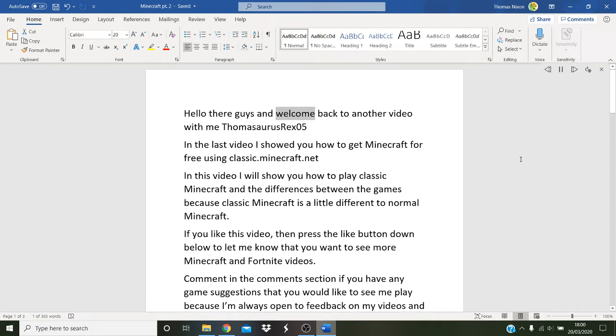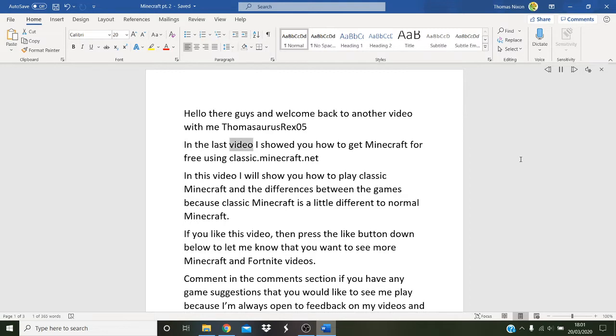Hello there guys and welcome back to another video with me TomasaurusRex05. In the last video I showed you how to get Minecraft for free using classic.minecraft.net.